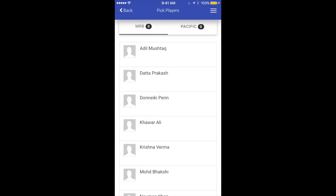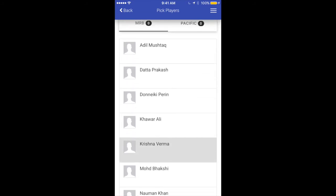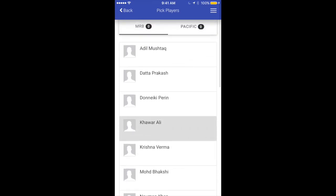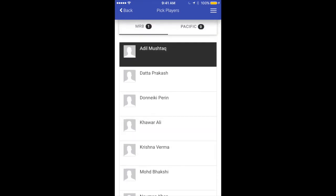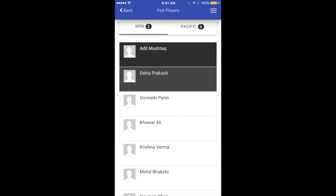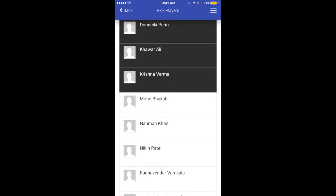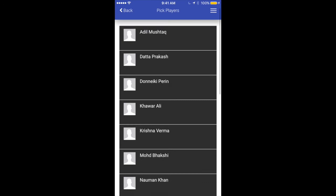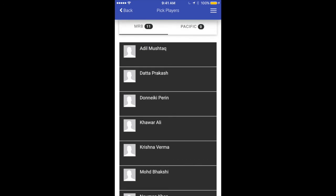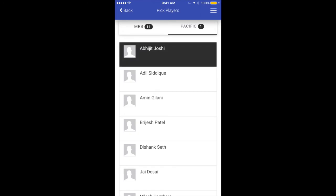When clicking this you'll see a screen which asks us to pick players. On this page I can see all the players listed for both teams. Let's start selecting the players in the playing 11. As I select a player you'll see the background color changes and the number on top for that team also changes. I'll go ahead and select 11 players. I confirm on top that MRB has 11.